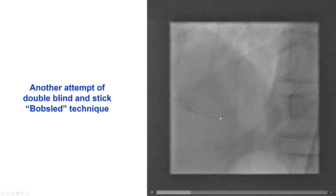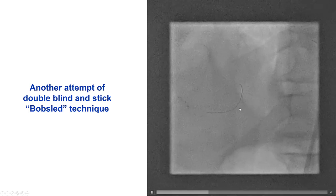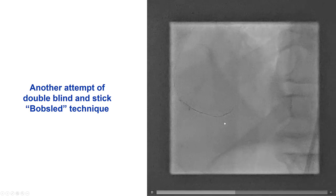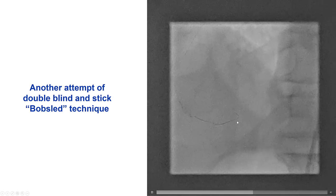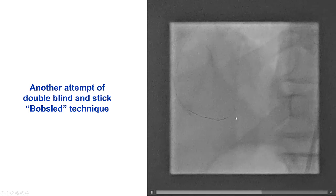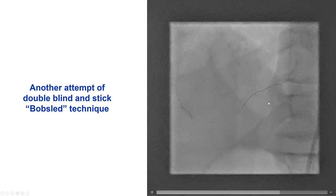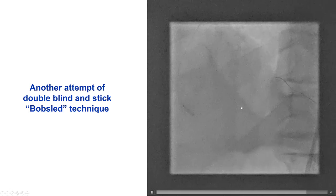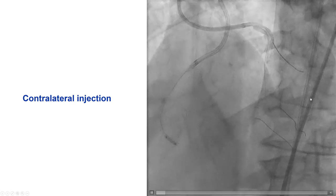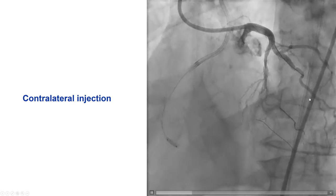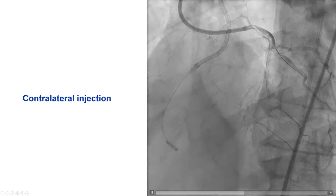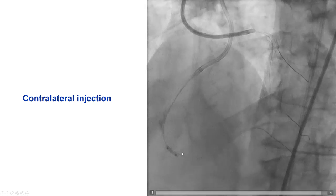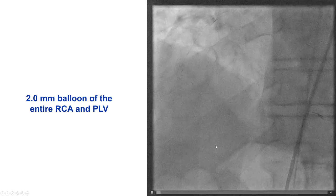We did re-entry several times. We tried the bobsled technique — trying a different location of the vessel in order to re-enter — and continued to have difficulty. The polymer-jacketed wire was initially advancing in the wrong place, but eventually it seemed to go along the course of the vessel. An injection from the left showed that distally the wire was in the true lumen, but the re-entry point was actually unclear.